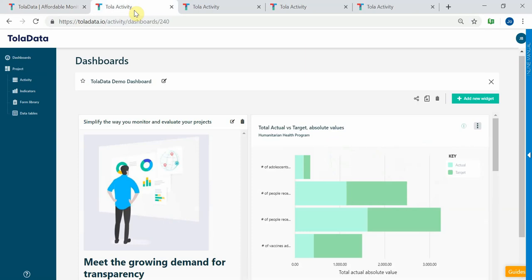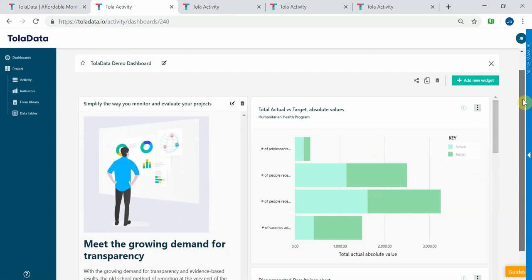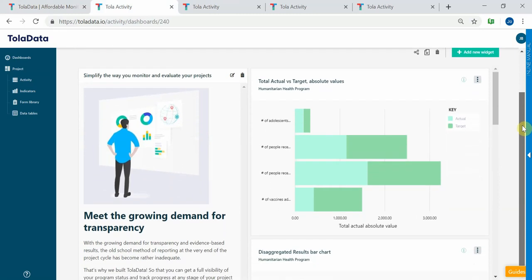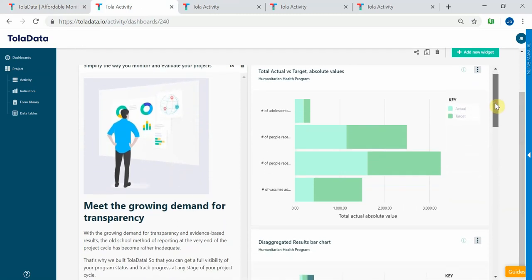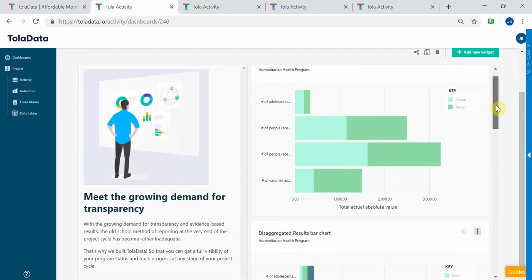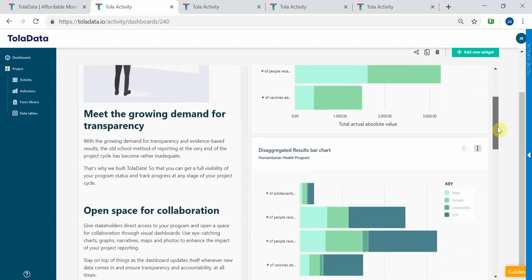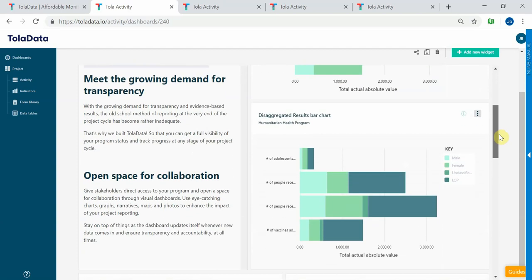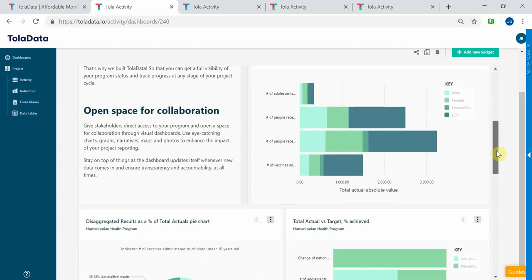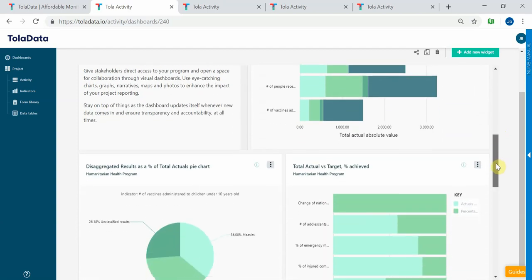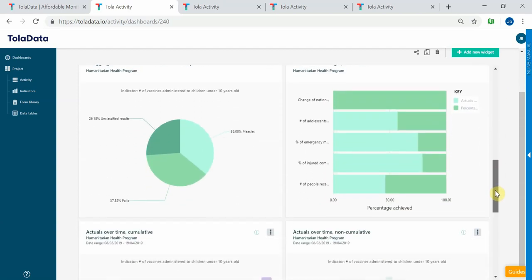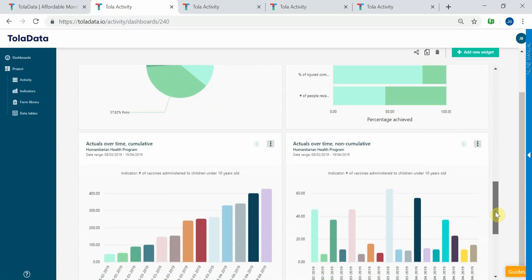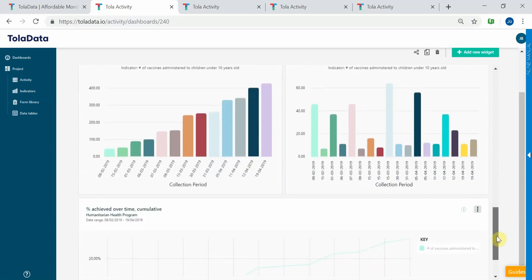TolaData has many great features like configurable dashboards that you can decide what you want to include, whether that's images and text, your results with real-time results updating as your results are posted in the platform. You can show disaggregations, percentage achieved, and other great features.